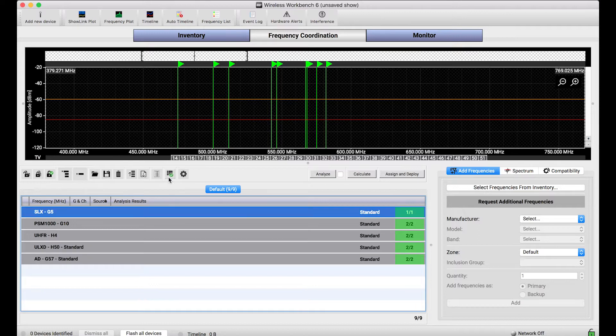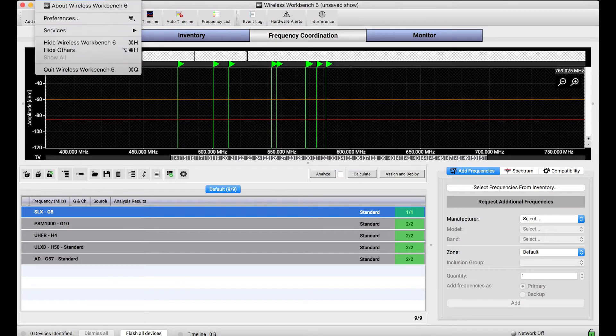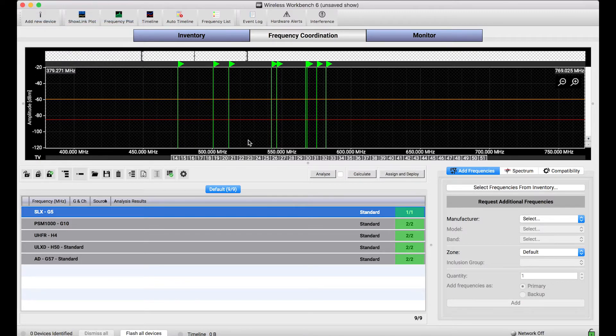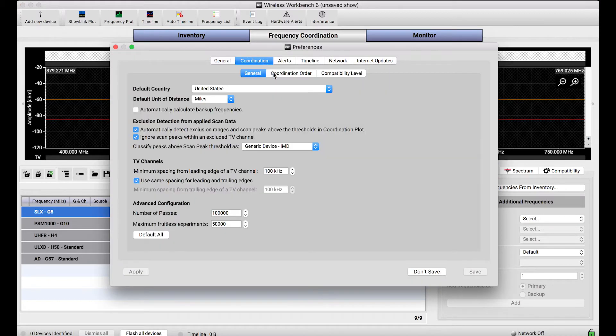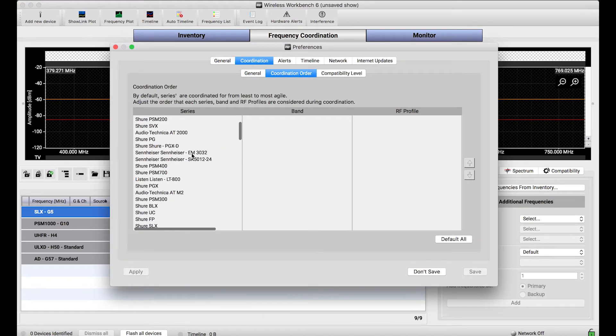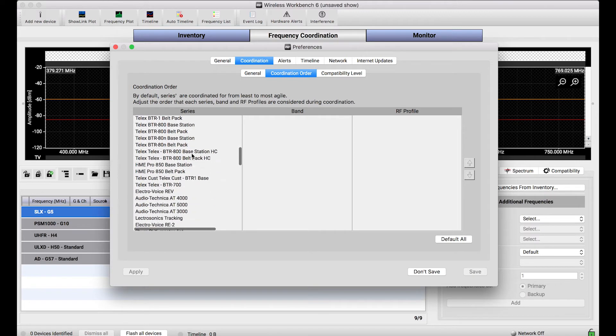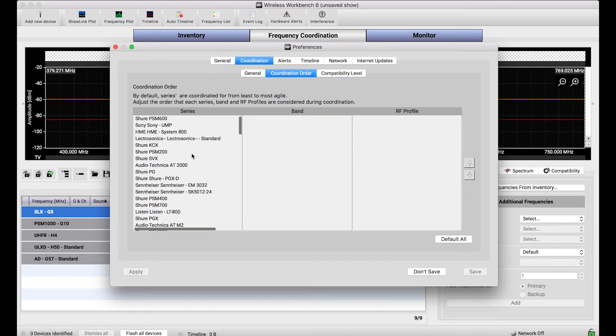The last thing I want to talk about is what this default order is, how that default order got to be defined in the first place. If you go to the Preferences in Wireless Workbench and you go to the Coordination tab, there's a Coordination Order sub-tab and this shows all of the different series of devices that Wireless Workbench can coordinate for.